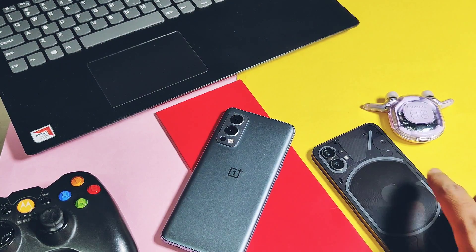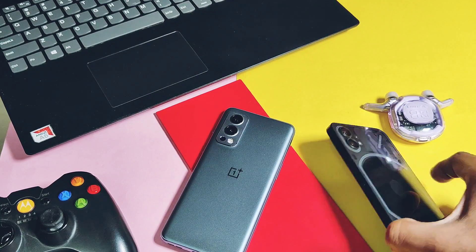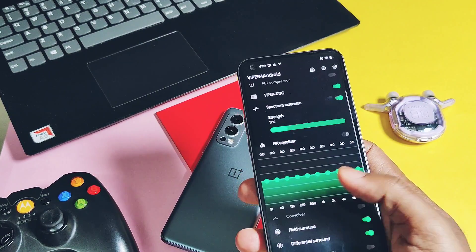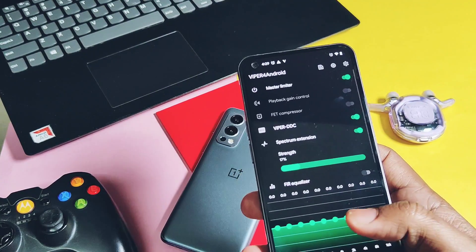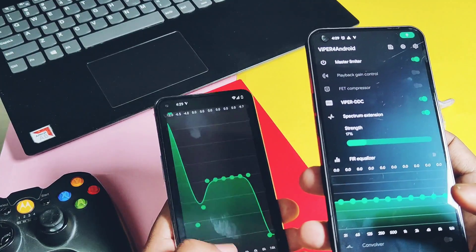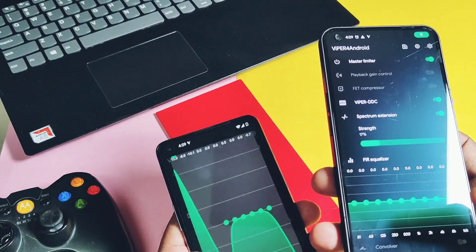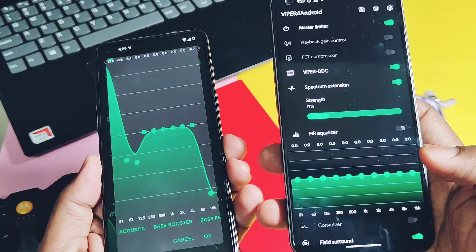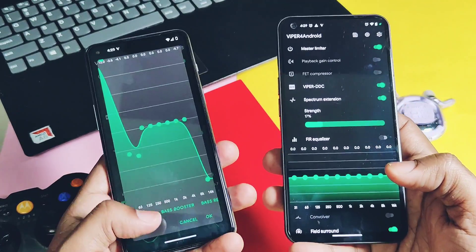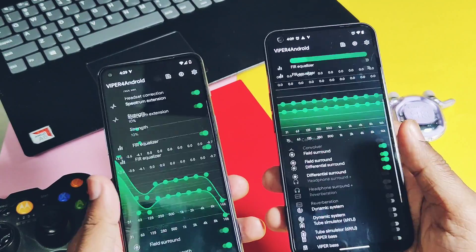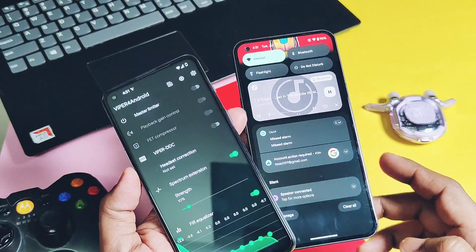Hey, what's up guys, welcome back! A few days ago we brought you the amazing Dolby Atmos sound mod for all Android 14 phones, but today we've brought you the legendary sound mod — Viper for Droid.